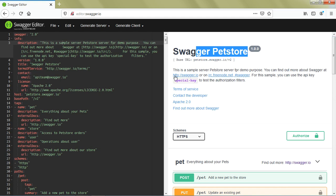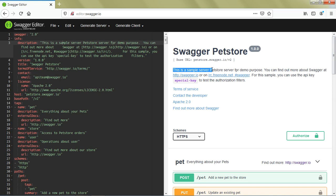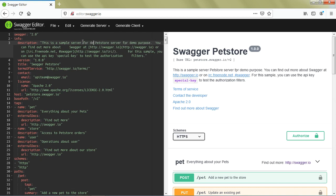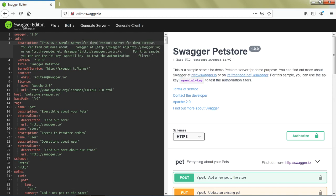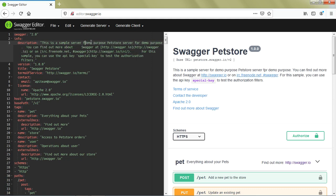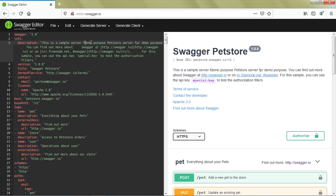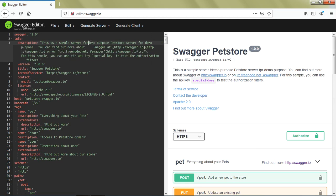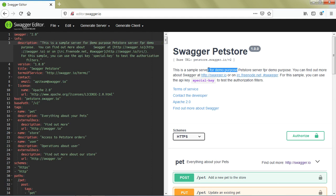For example, you can see in the description it says 'This is a sample server.' What I'm going to do is add something here - 'for demo purpose Pet Store.' As you can see, as soon as I entered 'for demo purpose,' it got reflected over here. This shows that whenever you add anything on the left, it immediately reflects on the right side.